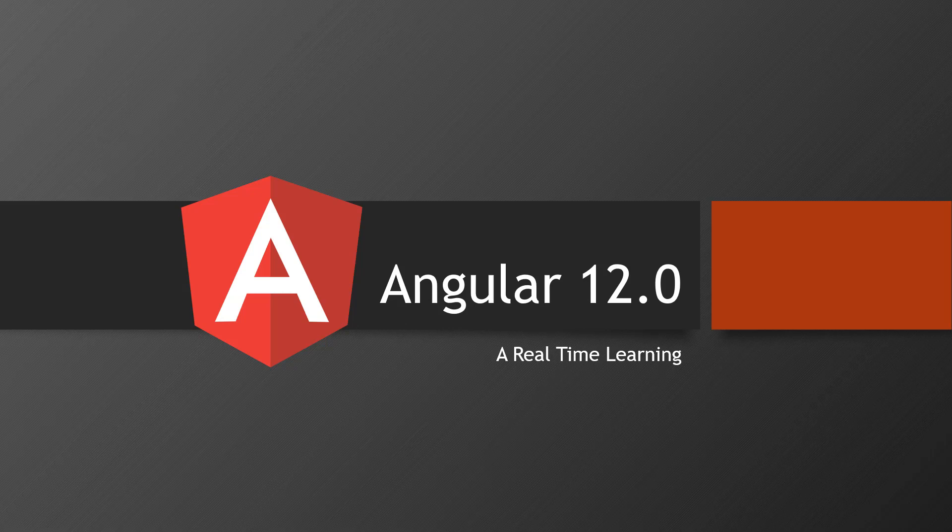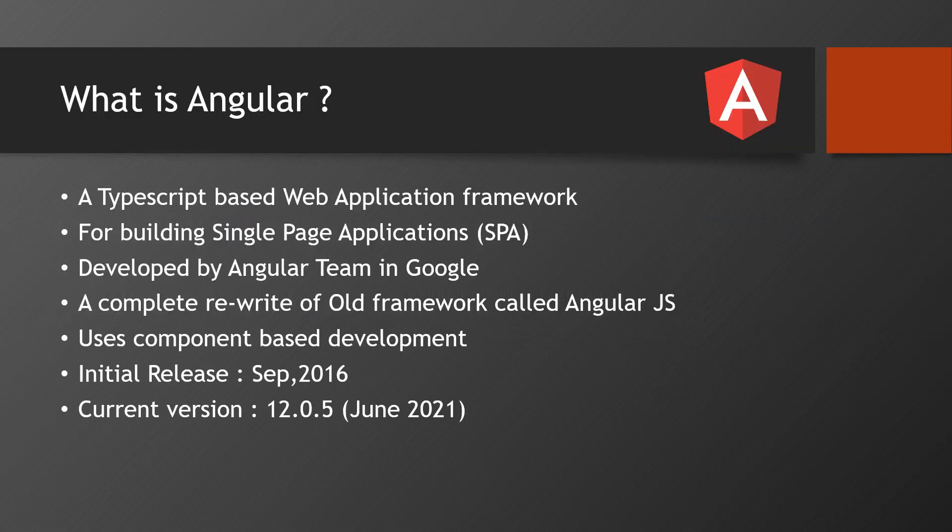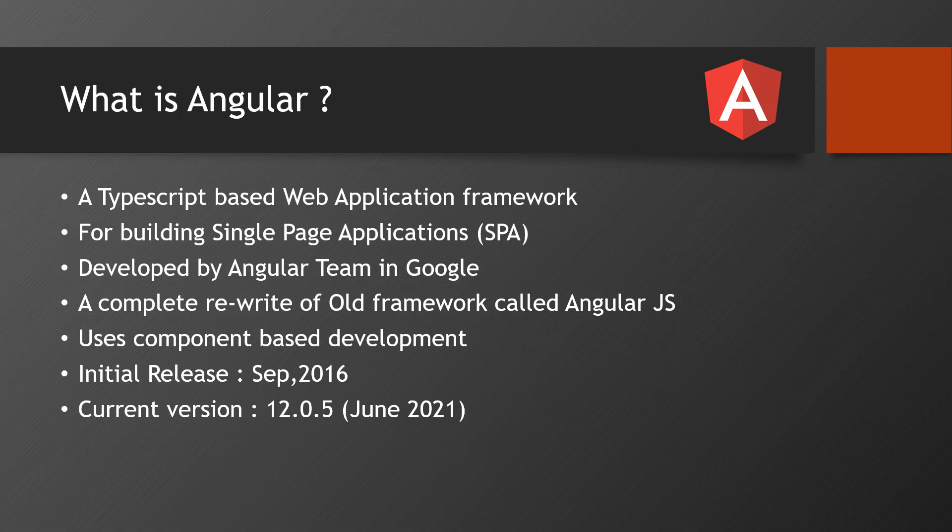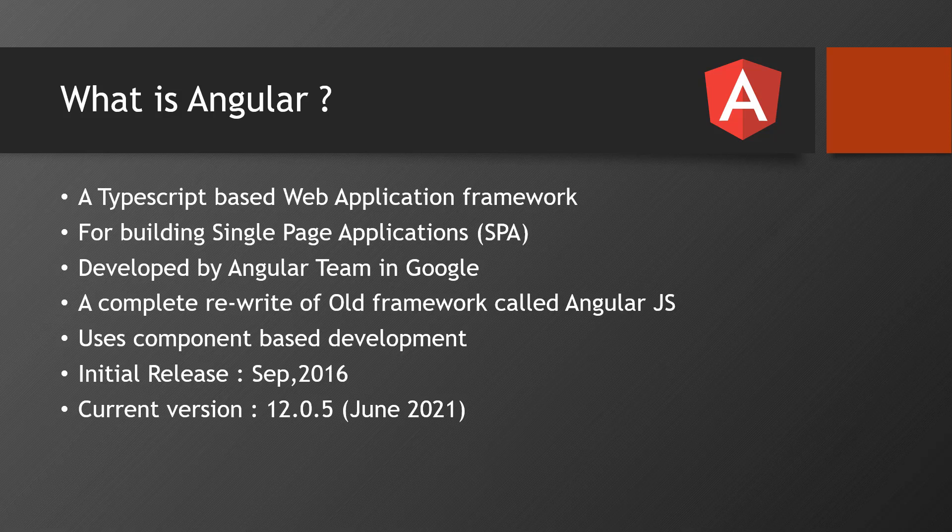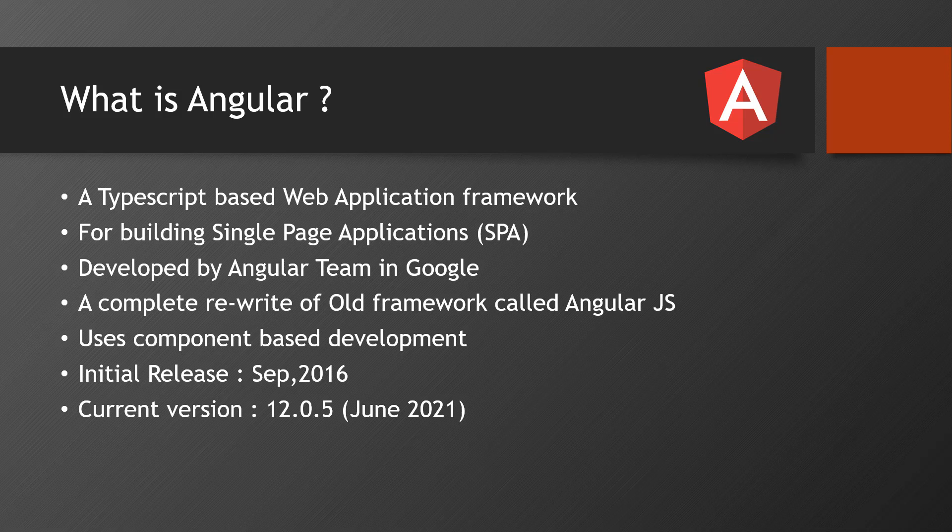It's a complete real-time training. We'll be learning Angular version 12. Before we go further, let's see what is Angular. Angular is nowadays most popular when compared to React and Vue.js. Angular is a TypeScript-based web application framework, so it was built on TypeScript.